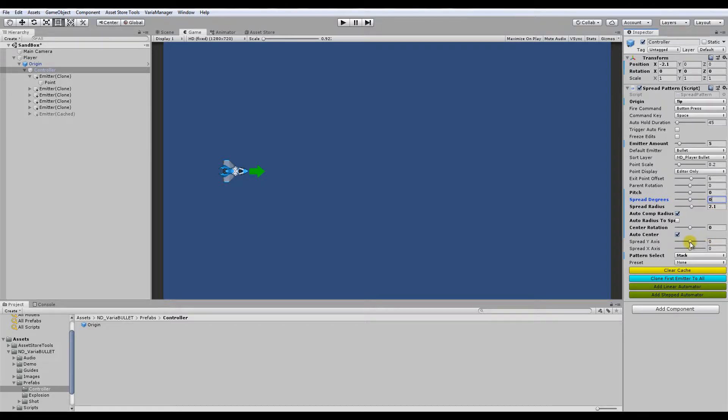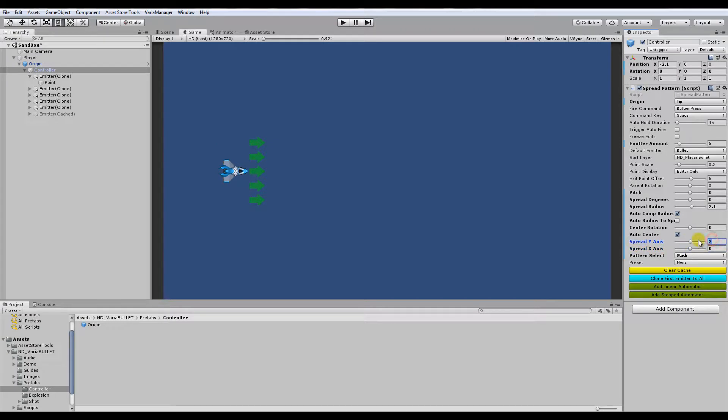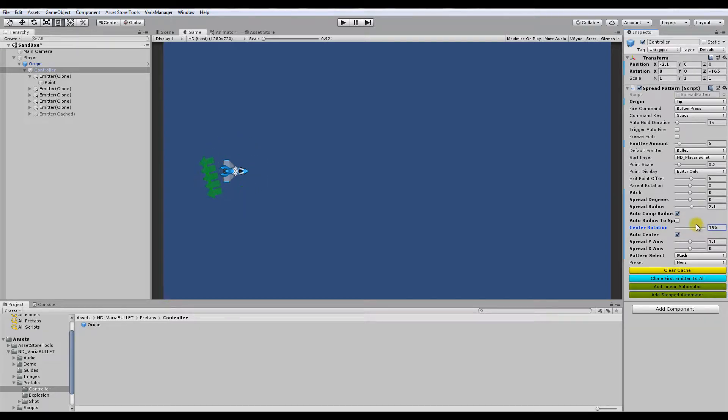And see, now with the stack formation, I can increase the y and the x accordingly to form a stack type formation. And center rotation. See, now it does this. It rotates it on the axis of the sprite.